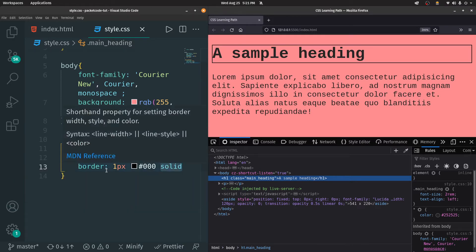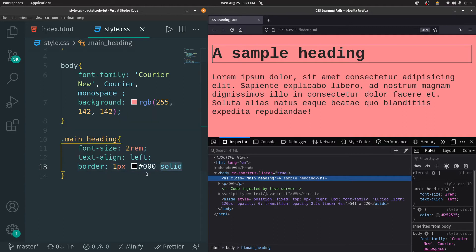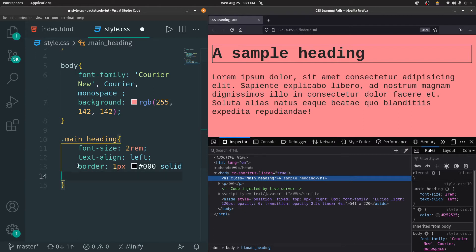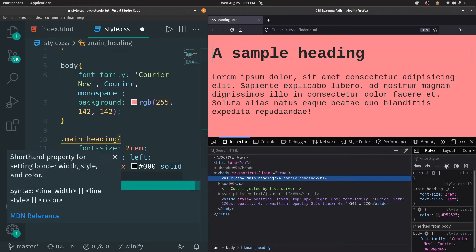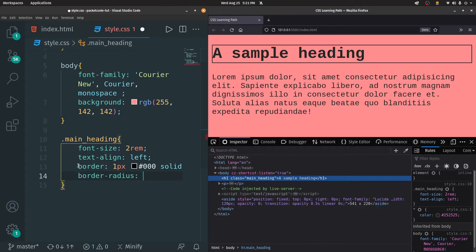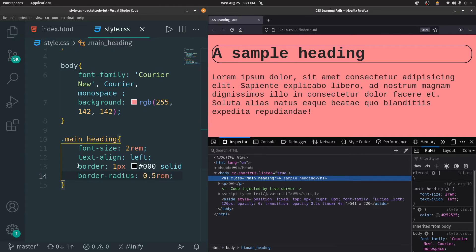Apart from applying the border, you can also change whether the corners have to be rounded. Below this, let's add another property called border-radius. I can type that in and give a value — let's say 1 REM. Then the border is going to curve at the edges. This 1 REM is really large, so let's change that to 0.5 or 0.2.